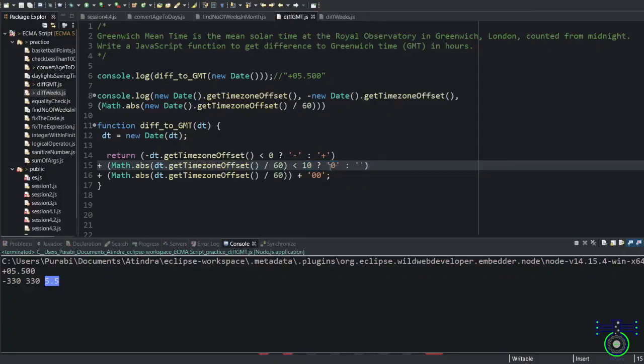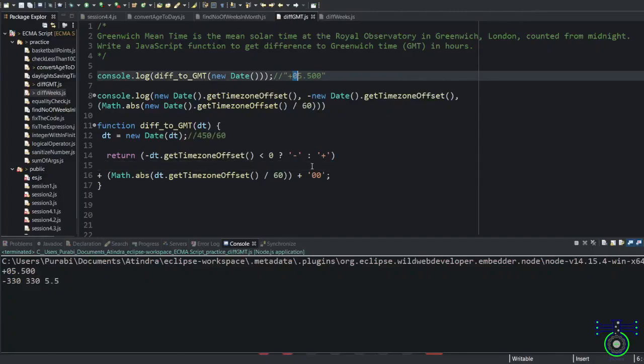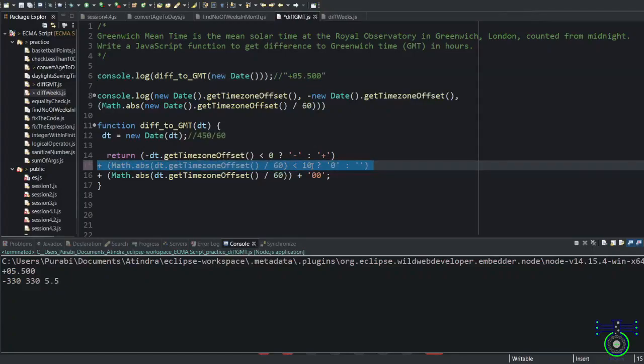Before dividing that I am also checking is it more than 10 or not. Because I cannot capture the string. So that's why I have added this condition. If it is less than 10, add zero in the beginning. This is extra, optional. But to make GMT the standard, how it is represented, because of that we are adding this condition.